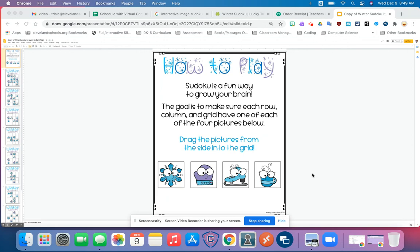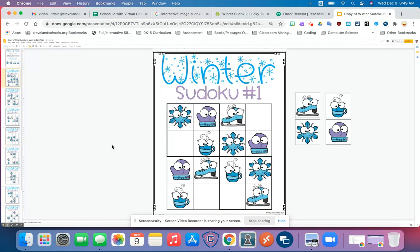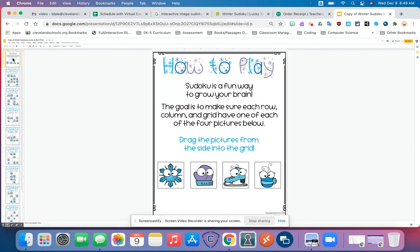I wanted to show you how to complete your puzzles. How to play this is that the Sudoku or computer coding puzzle is a fun way to grow your brain. The goal is to make sure that each row, column, or grid has only one of each of the four pictures. These pictures are different than yours, but I just wanted to use this one as an example.